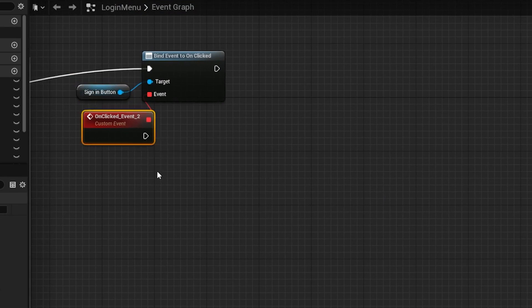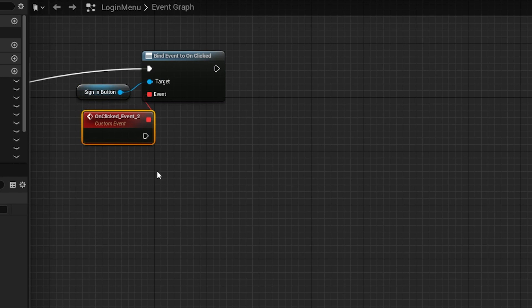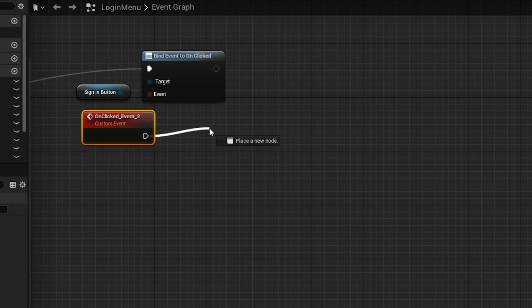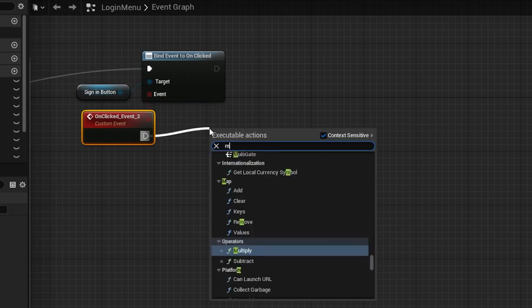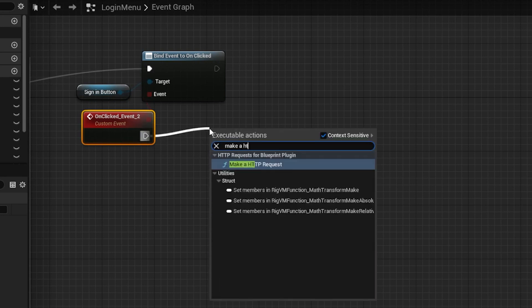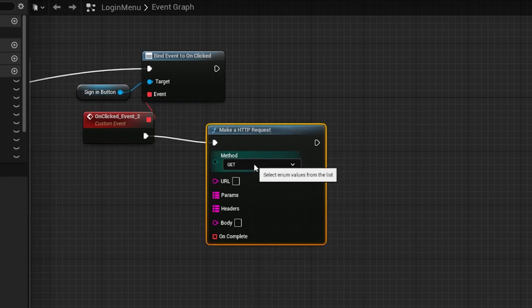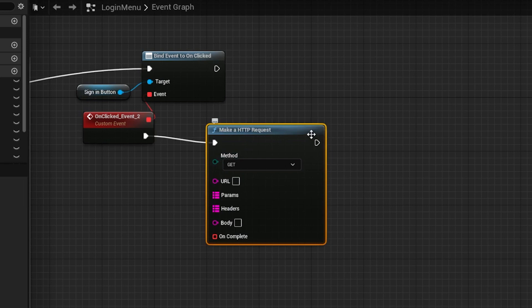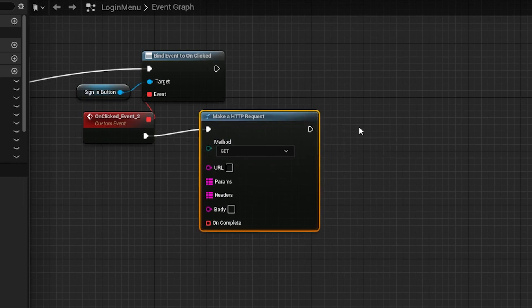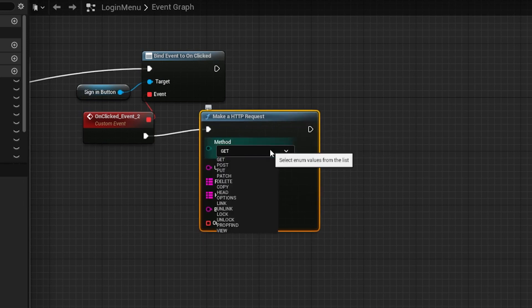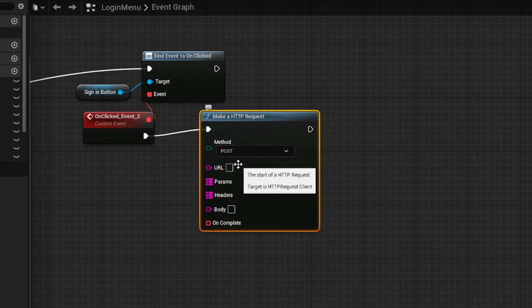When we click on the sign-in button, we want to execute the lambda that handles the sign-ins. To do this, we need to make a HTTP request to the API. Call the make HTTP request node. Select post for the method, since the request to sign-in is a post request in API Gateway.